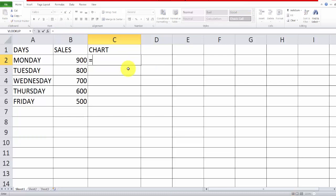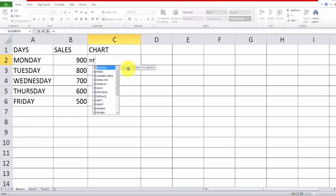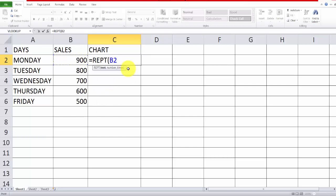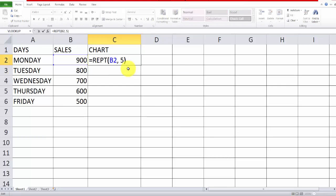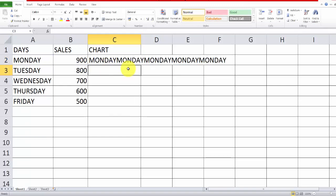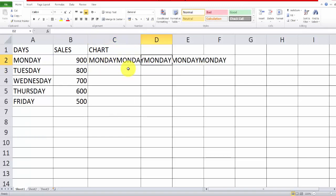You can also use this repeat from the cells, the strings. For example here, ten times or five times. See, five times the Monday is printed.